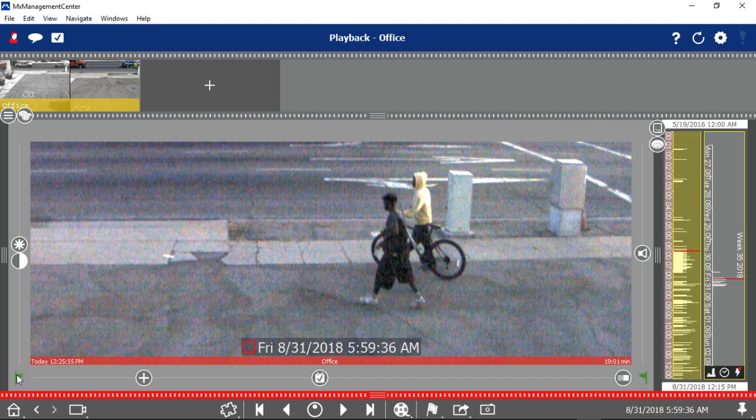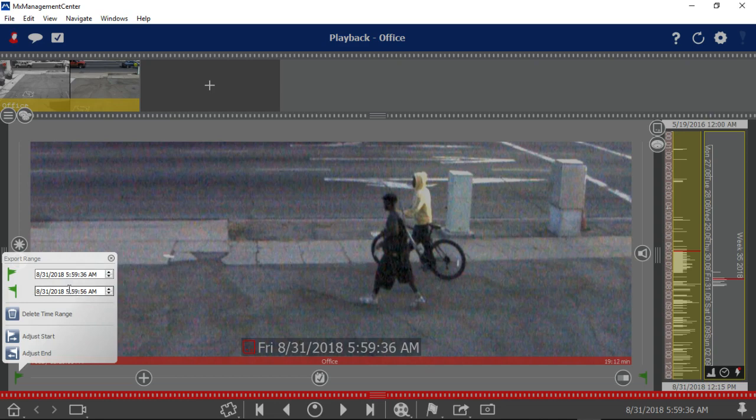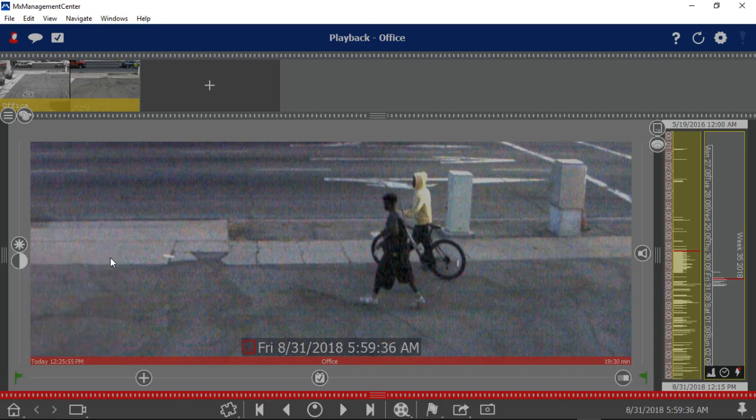And let's long click. Take a look at that. So it's only about 20 seconds. Let's make that a bit longer. We'll go to 6. I'll close this. So now I have an export range from 5:59 to 6:20.